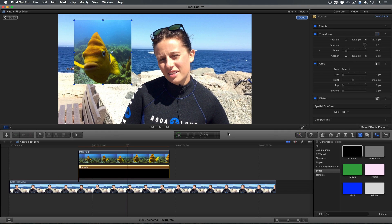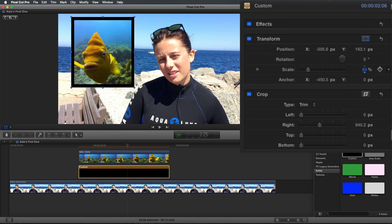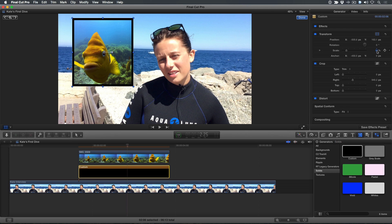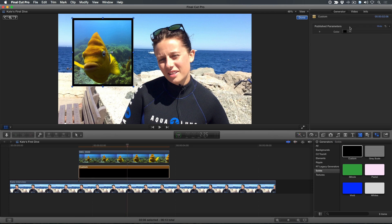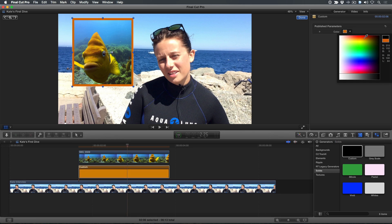With the clip still selected, in the inspector, increase the scale to reveal the edges of the generator, which for all intents and purposes looks and behaves just like a border. To change the border color, click the Generator button and choose a color from the color picker.